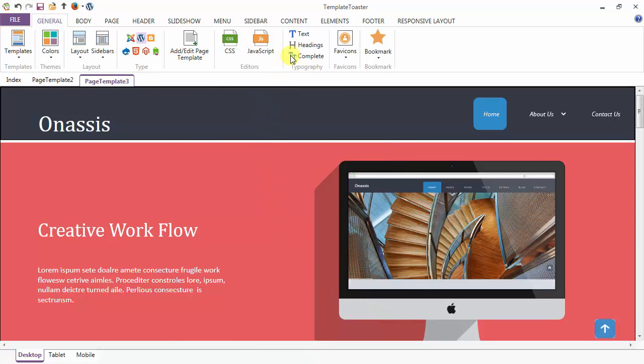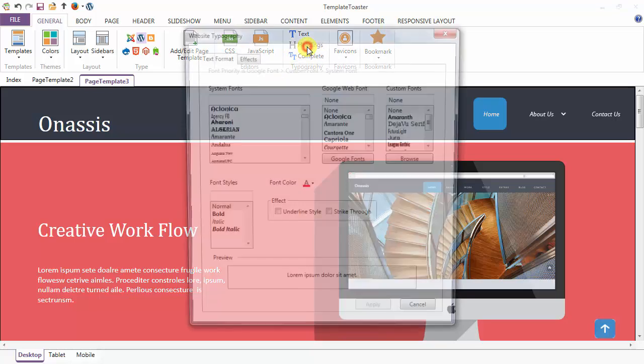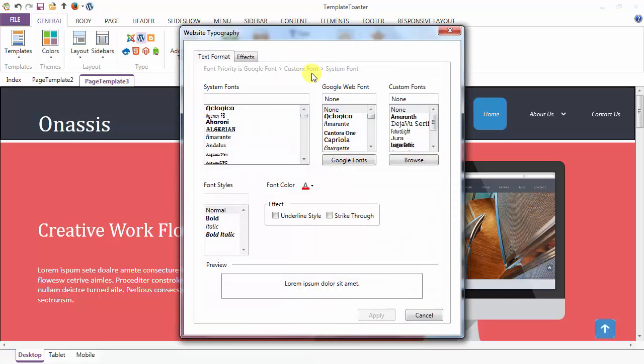Next is your headings typography. Similar UI for the headings tab also. System font, Google font, then custom font.